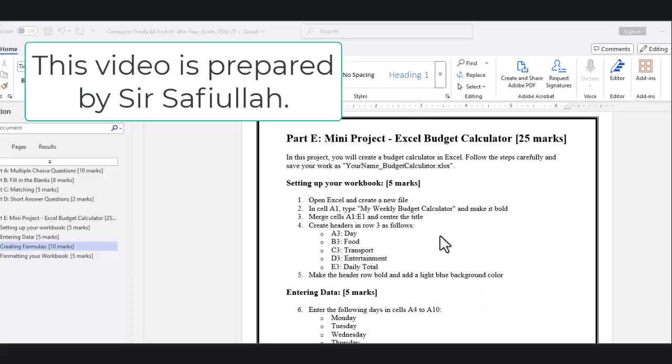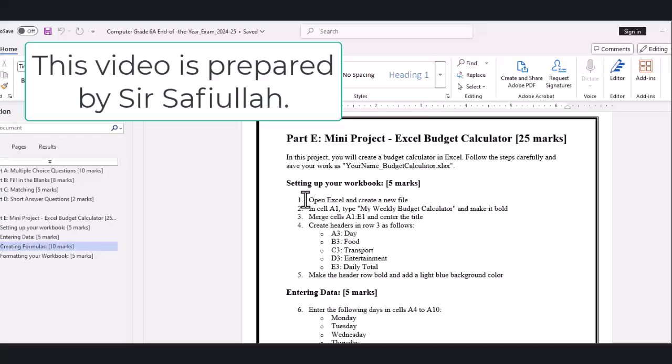Hi there! Today we're going to create our very own budget calculator using Microsoft Excel. This cool project will help you track how much money you spend on different things during the week. Are you ready? Let's get started.